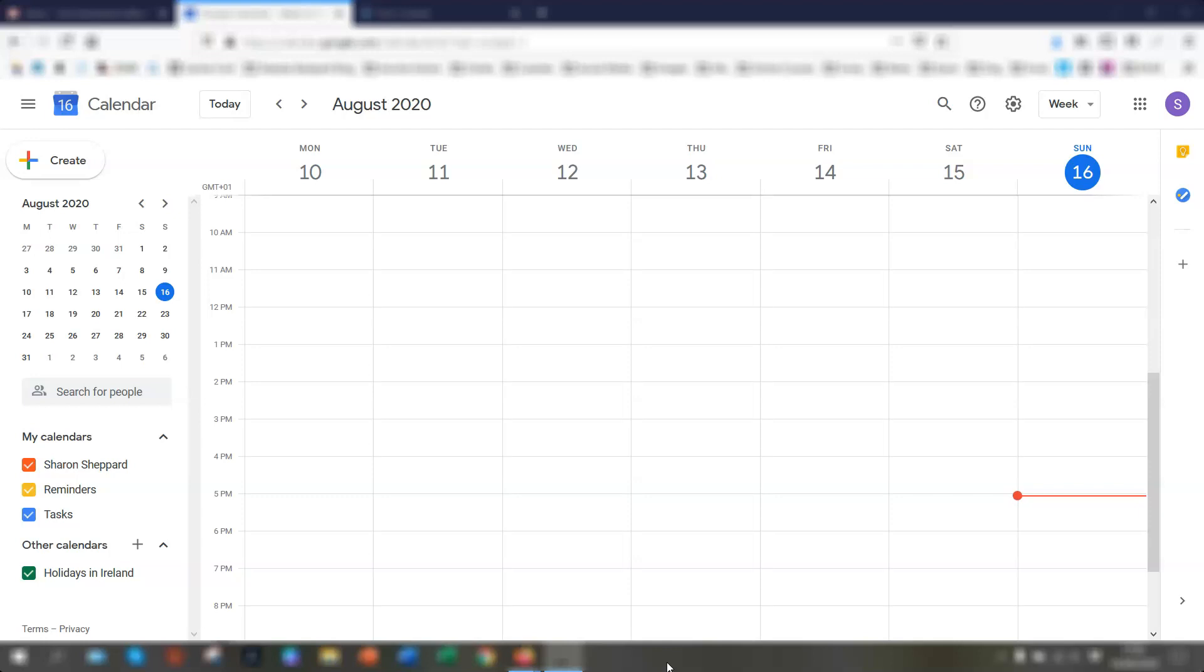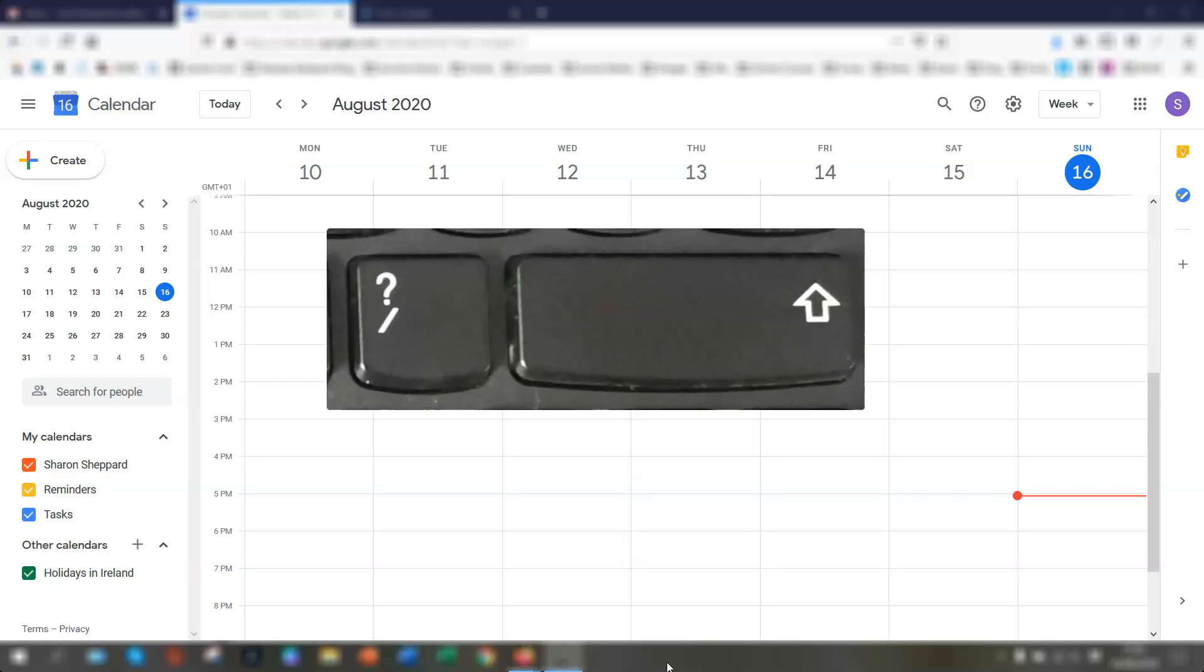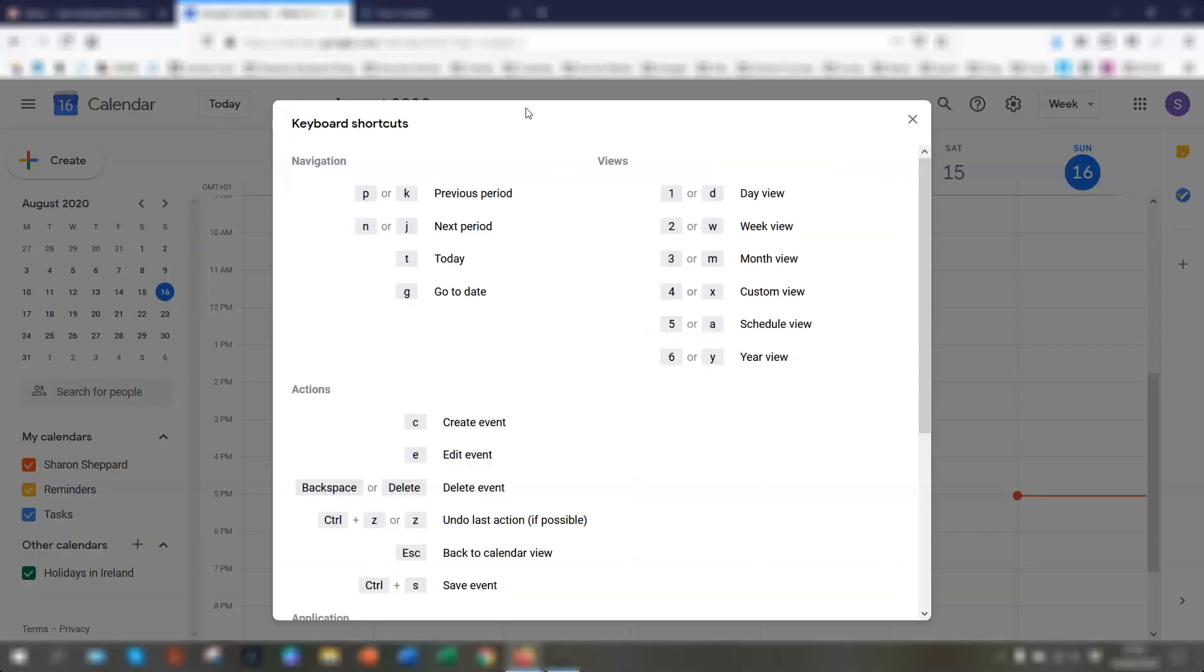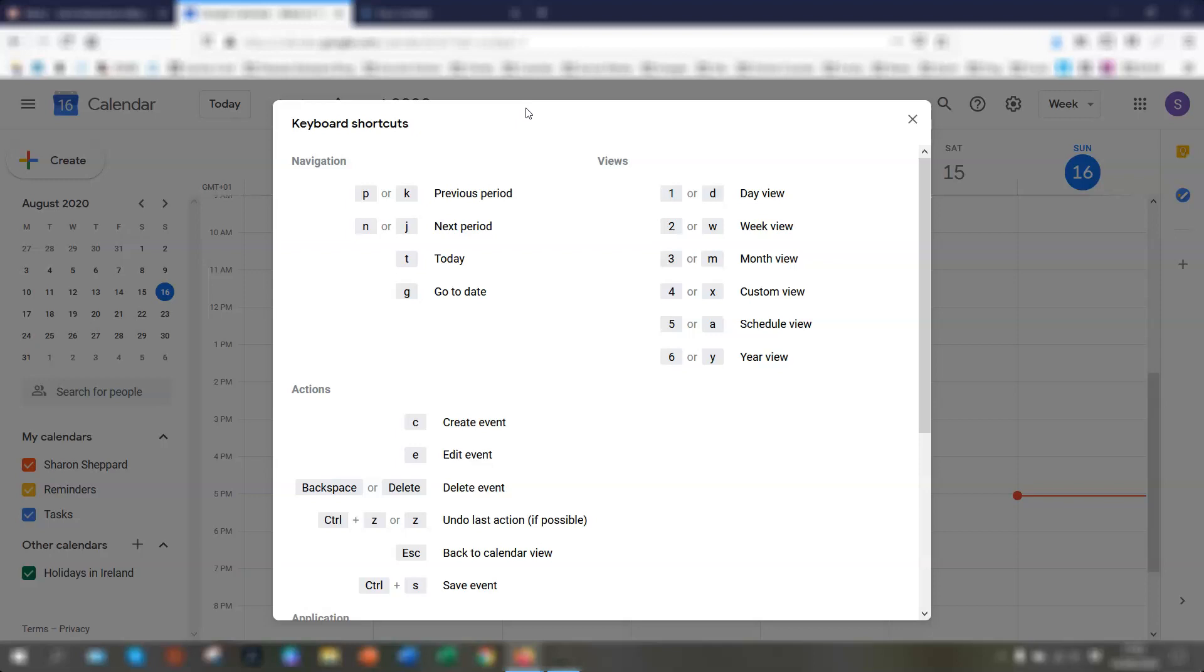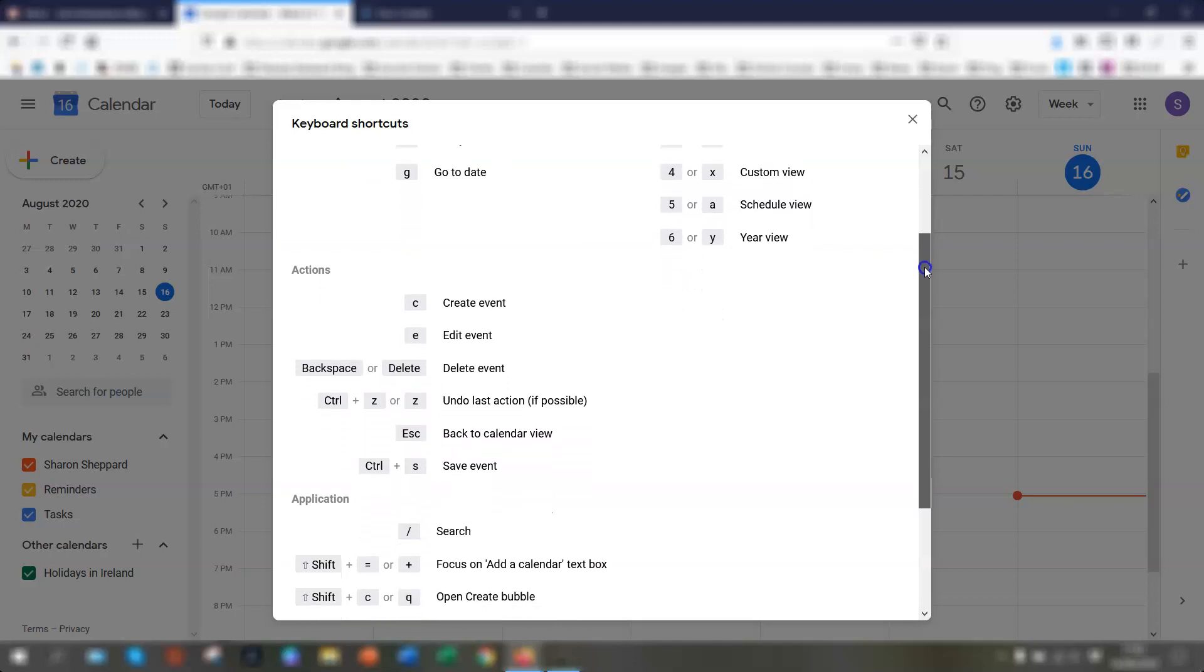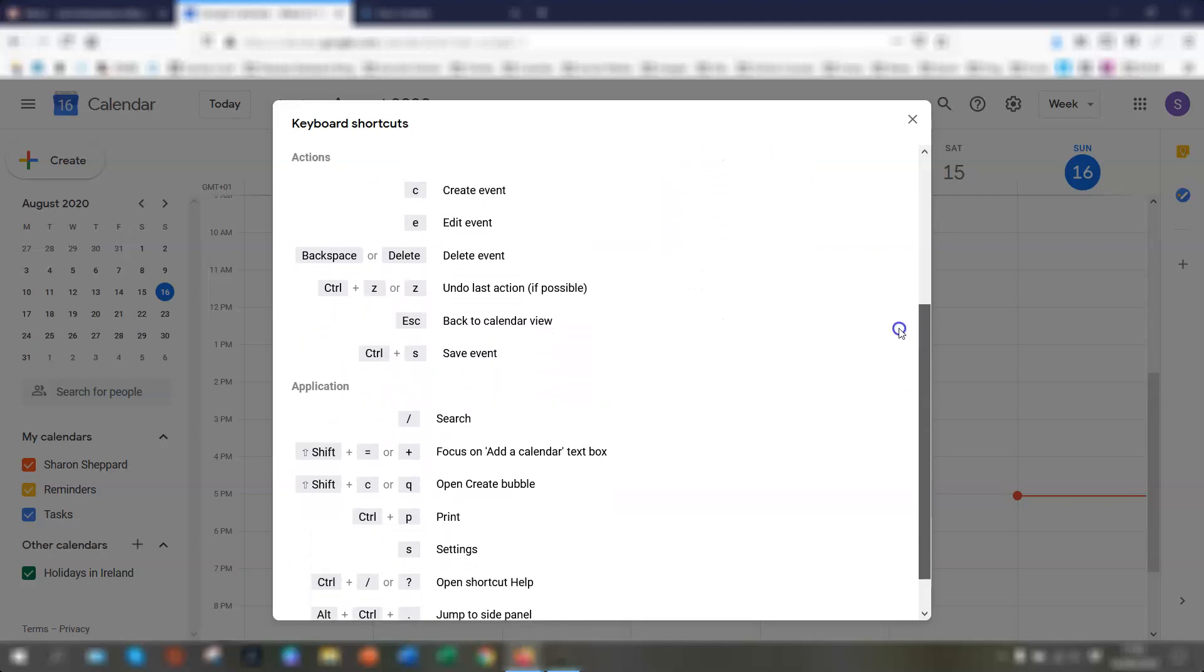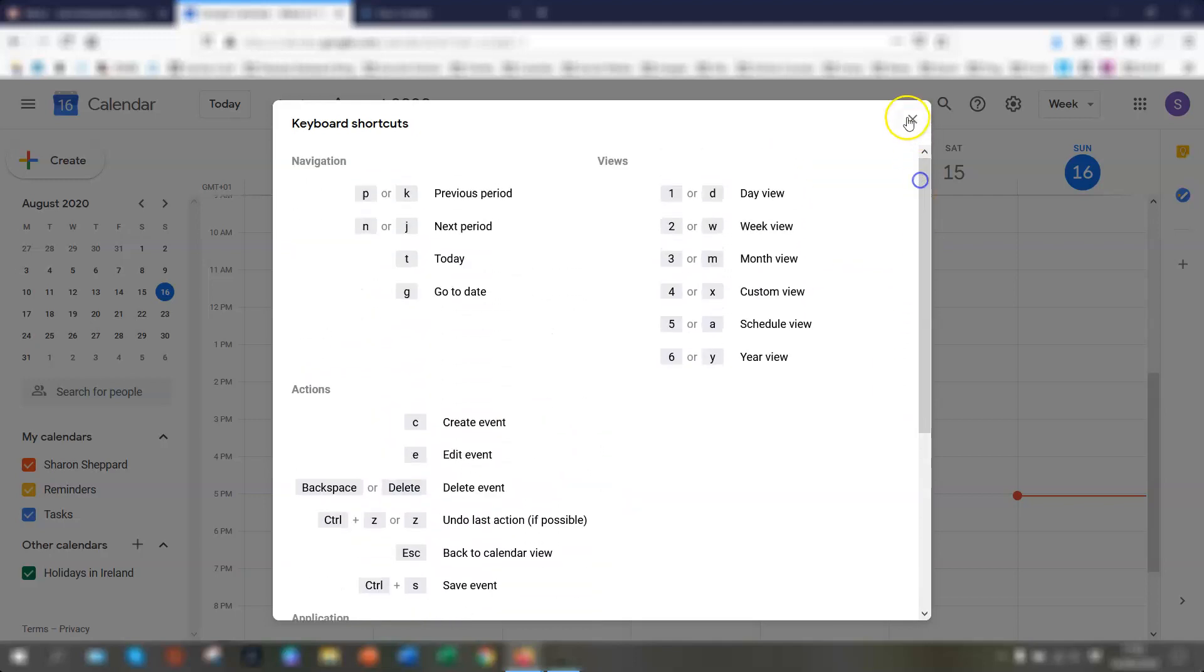All you need to do is press the shift key and the question mark key together and it will bring up the keyboard shortcuts list. You'll see a full list here of all the keyboard shortcuts that you can use within Google Calendar.